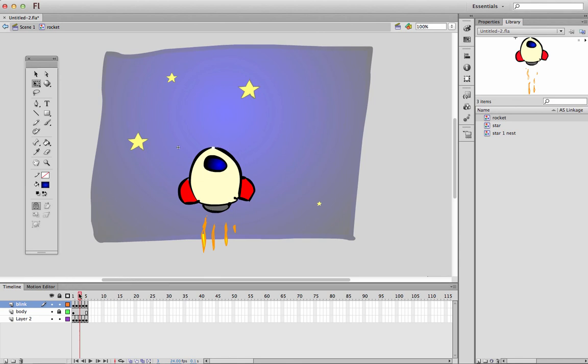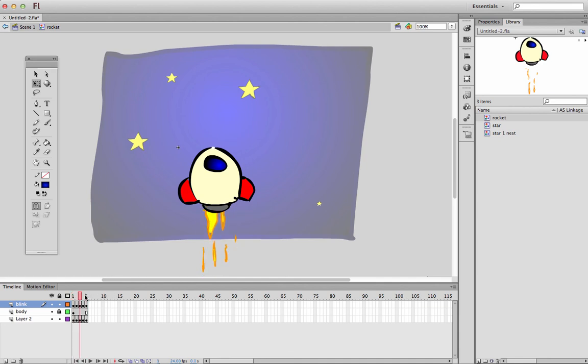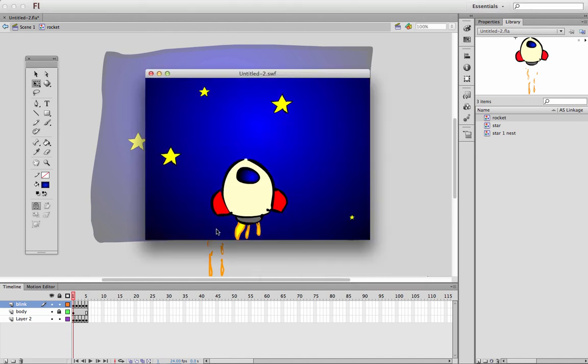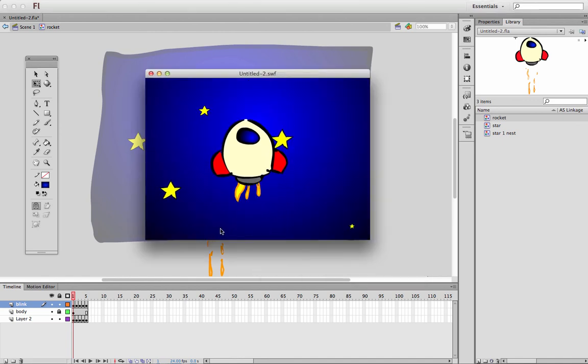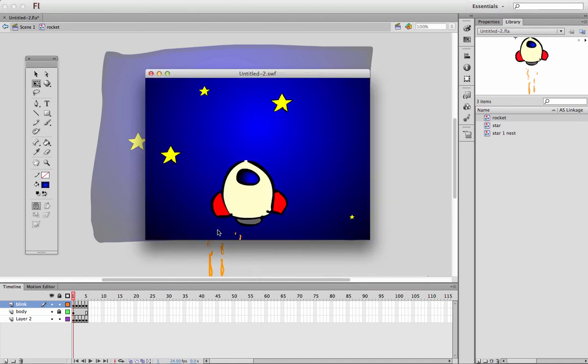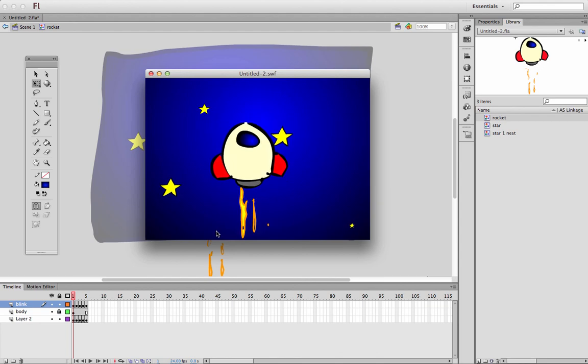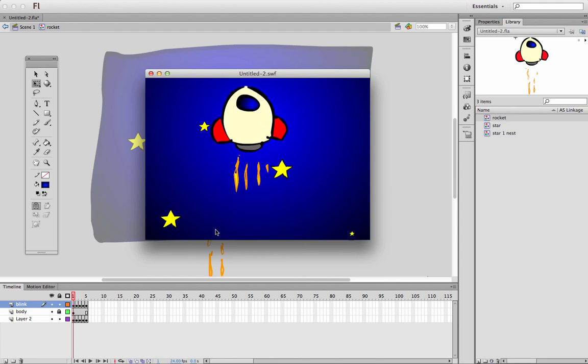And I can go back now and do my fine tuning and make these flames look a little bit better. Maybe get them to play over 10 frames and take some time to make them look better. Now if I hit command return and animate that, that's what we have: a rocket in space.